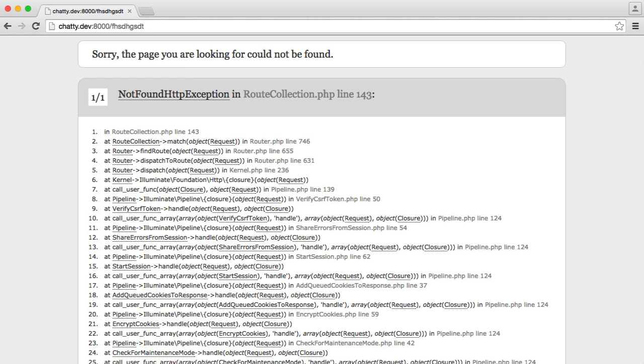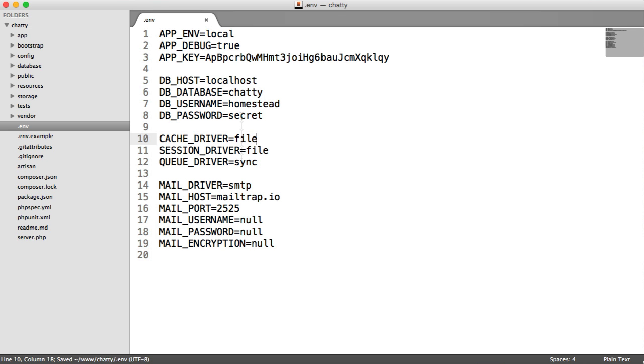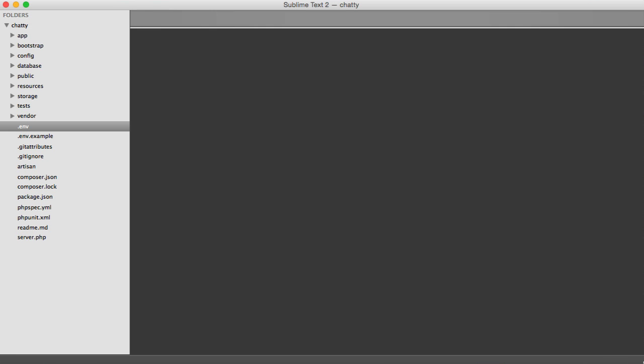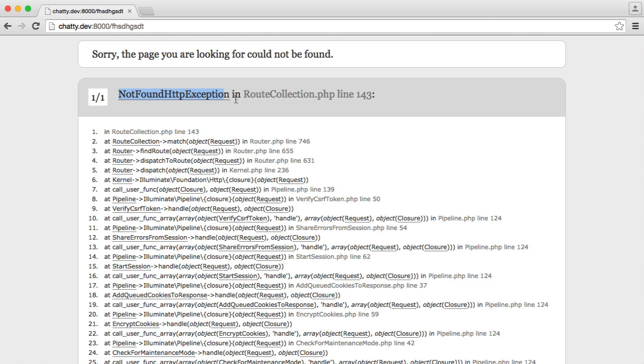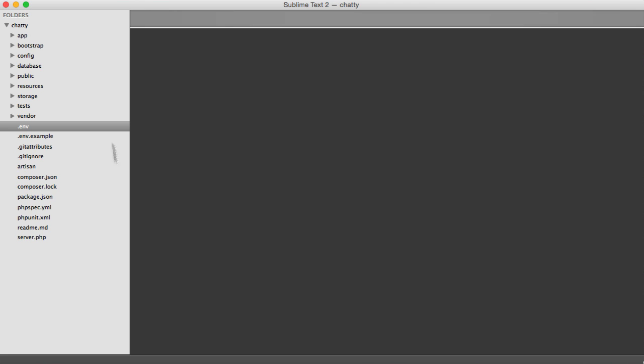So to change this, what happens is when Laravel throws a not found HTTP exception, if it can find within your views a 404 file, it will render that instead of the default.